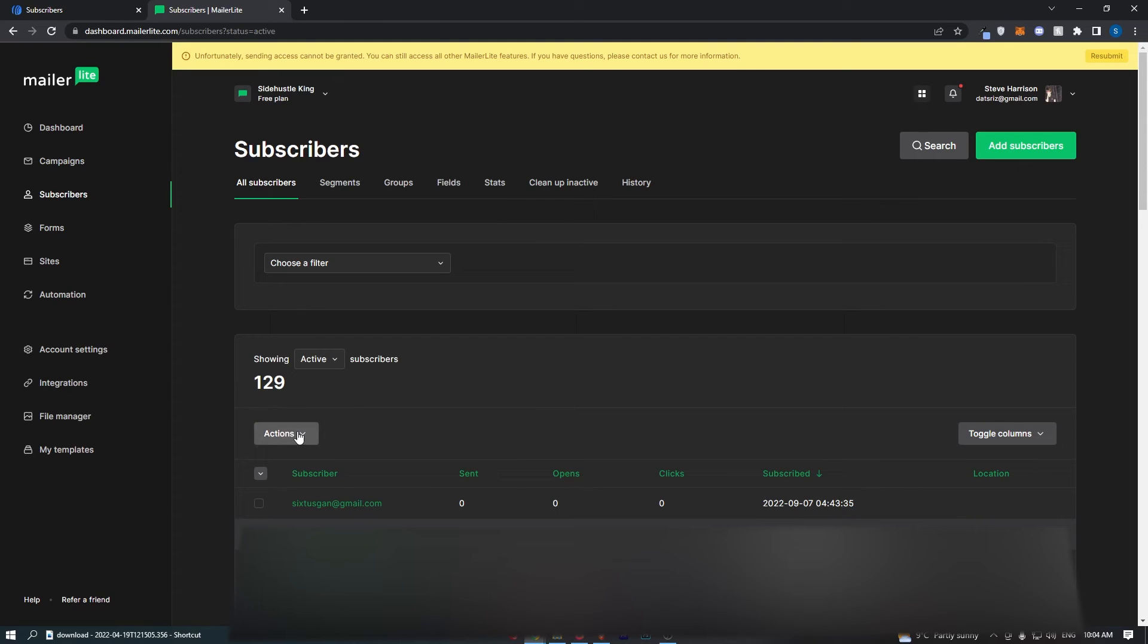All we need to do from here is click on this Action button, and then you should be able to see an option of Export CSV.